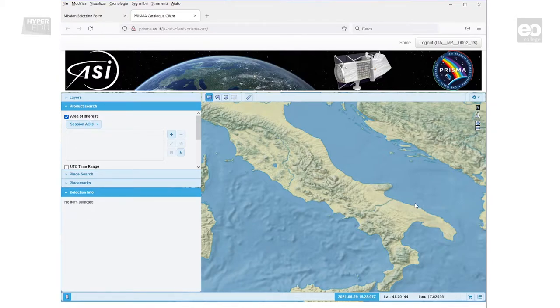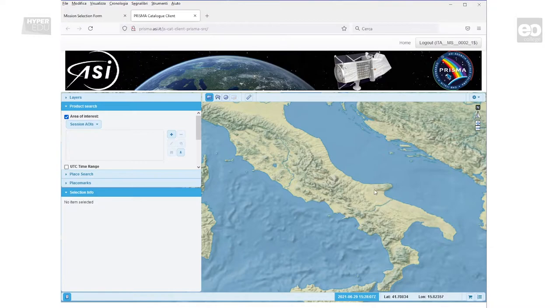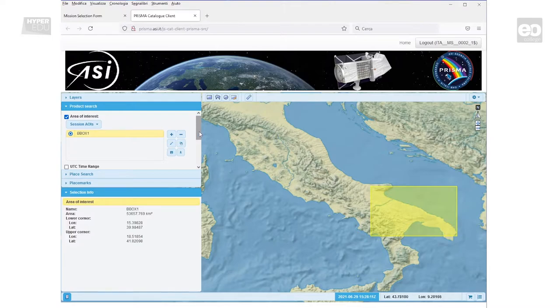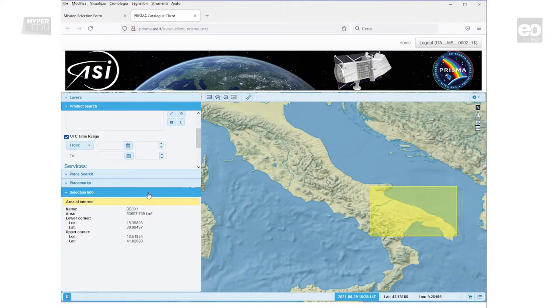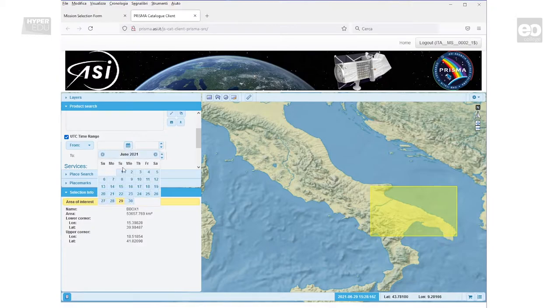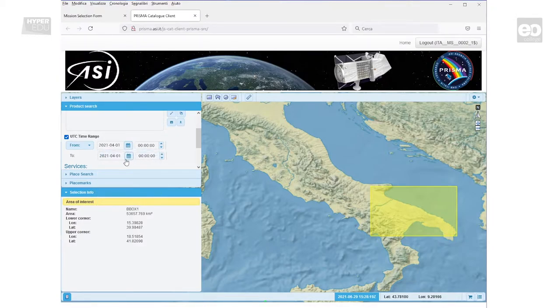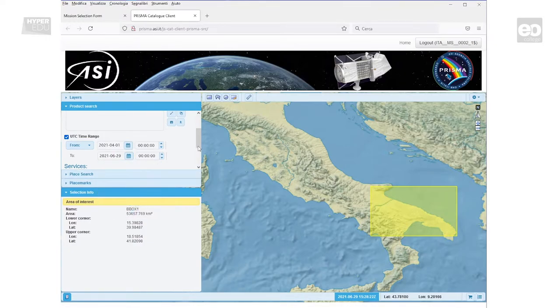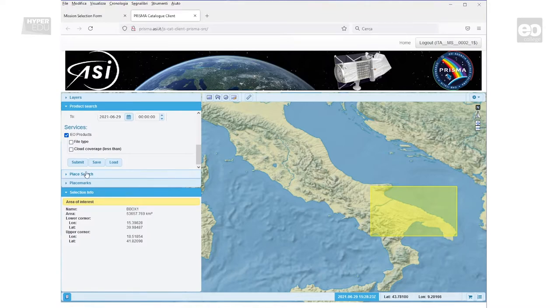Here you can define the area of interest, as well as a UTC time range. Let's start with the area of interest. For example, to search for images in the Apulia region in Italy, we could draw a rectangle. On top of that, we could extend our query by defining an additional UTC time range. In this example, we define the time range from 1st of April to the 29th of June 2021. Use the submit button to execute the query.